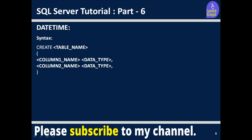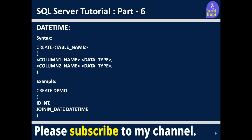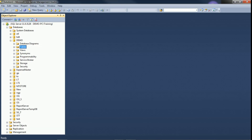This is the syntax to create a datetime column: create table, provide the table name, column name, and set the data type to datetime. In our example, we have a joining date column where we want to save date and time, so we use datetime as the data type. We will switch to SQL Server to see the demo.